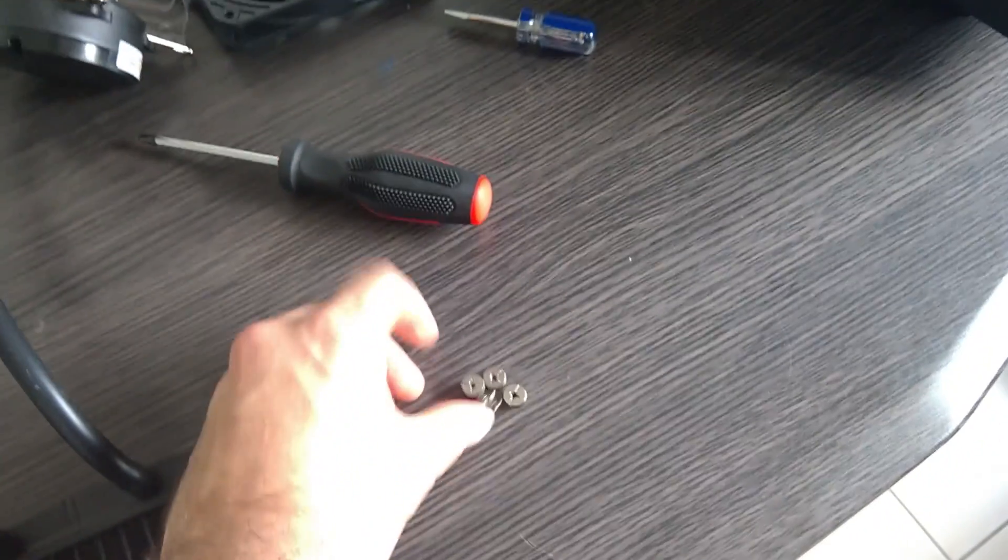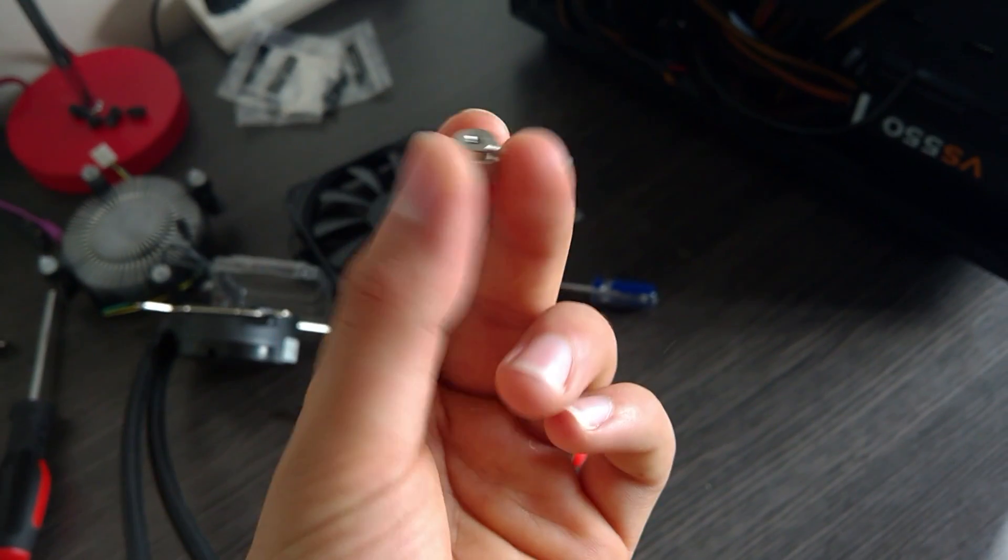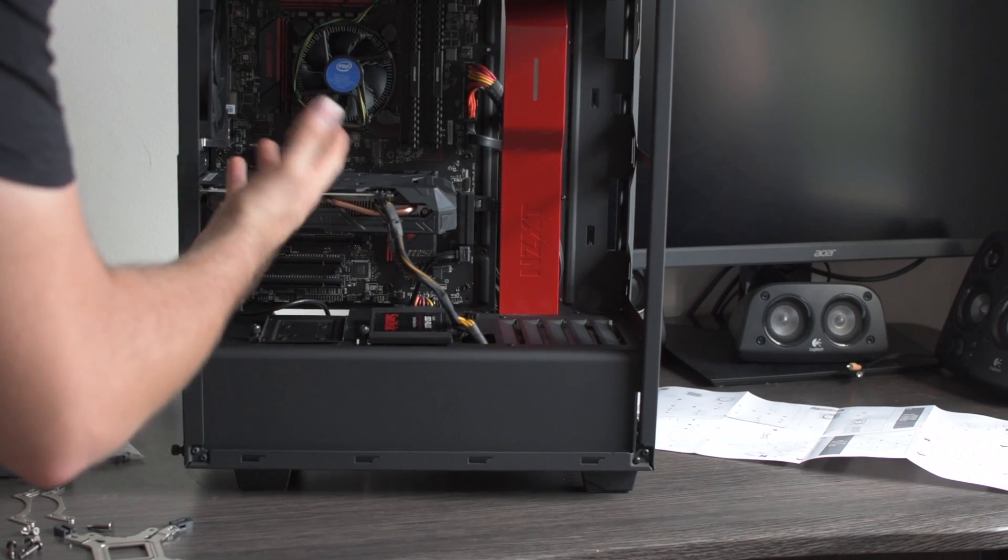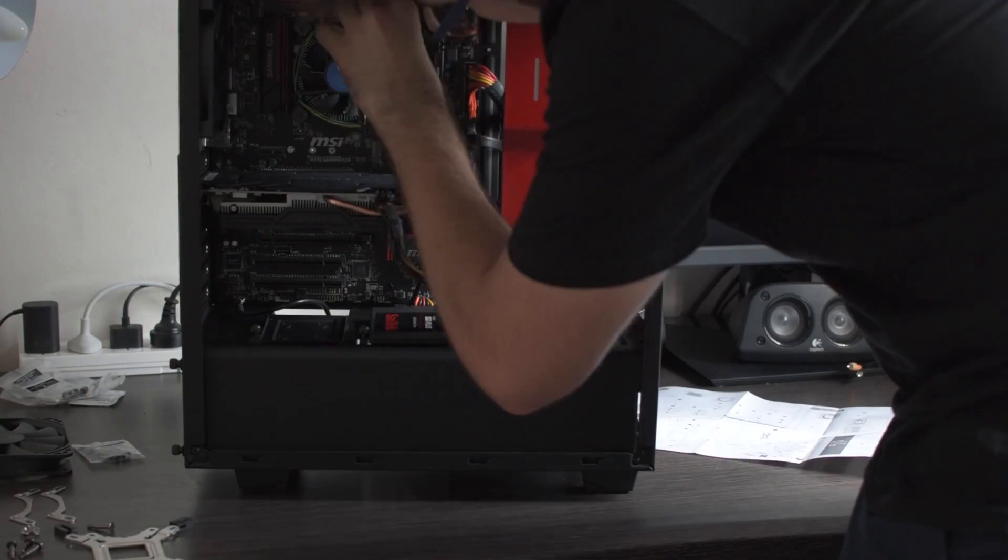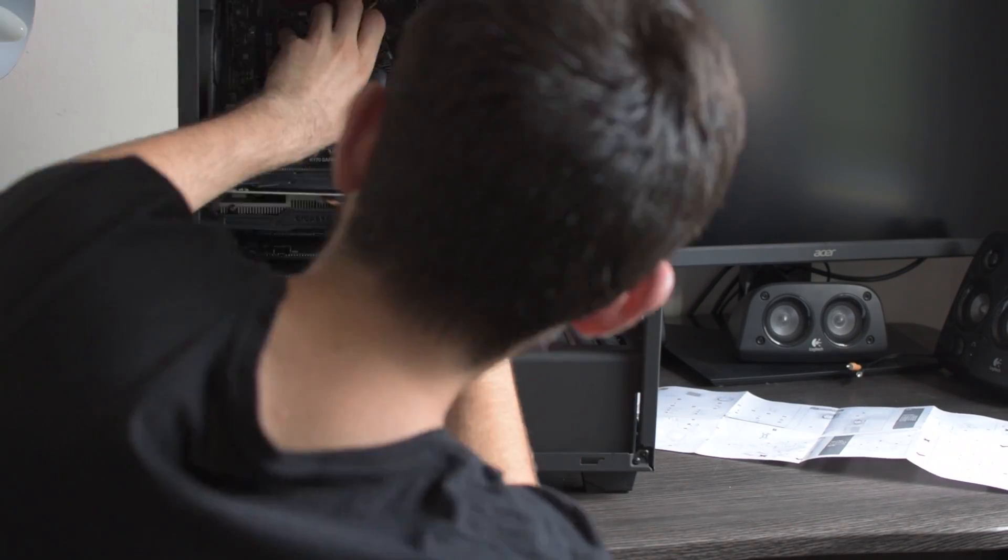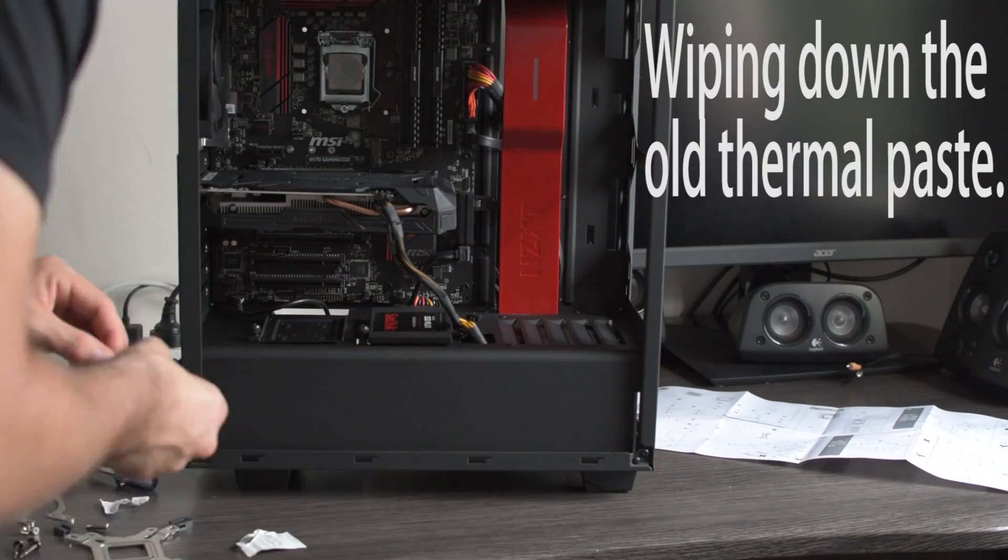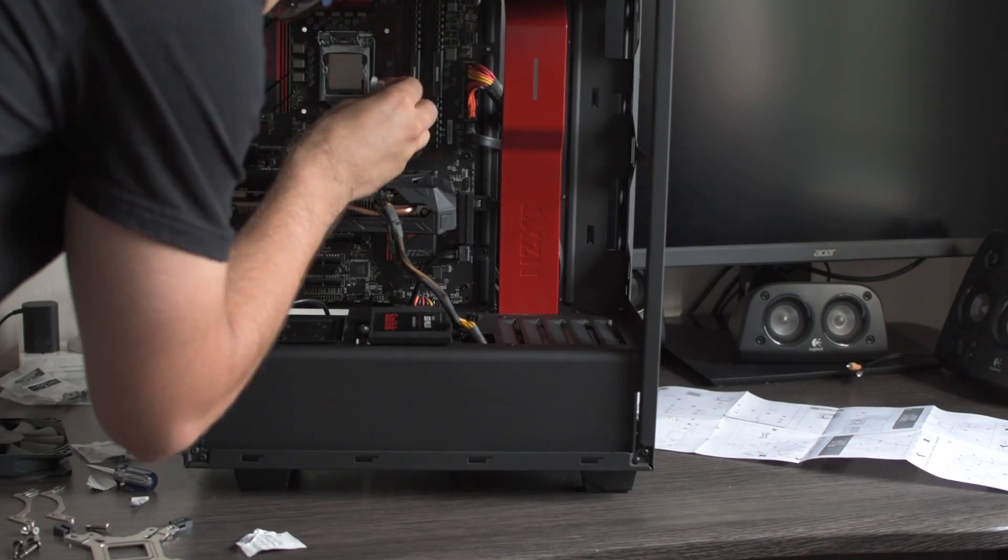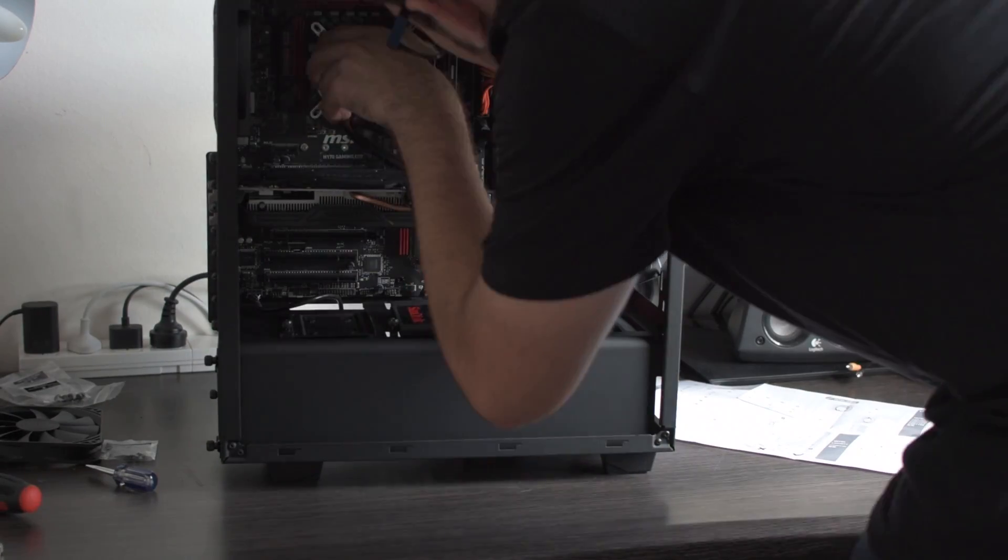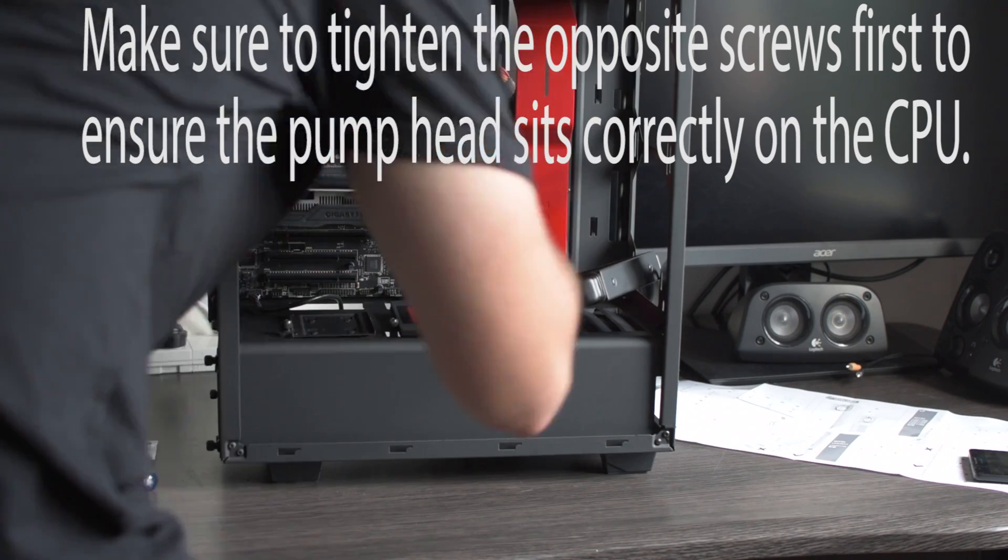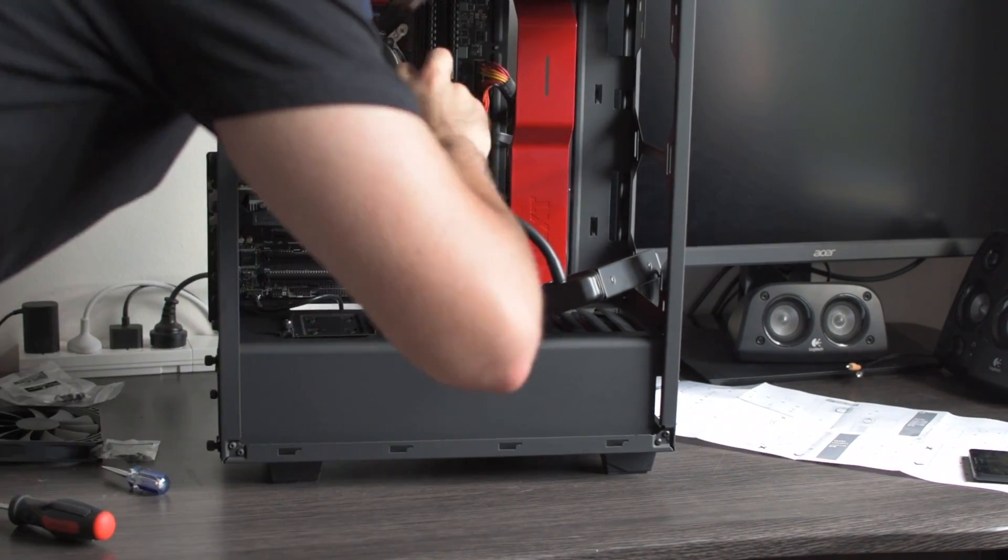And then screw it on with these nuts, I guess. So before I install the CPU cooler, I've got to take out obviously the old one. So I'll be doing that now.